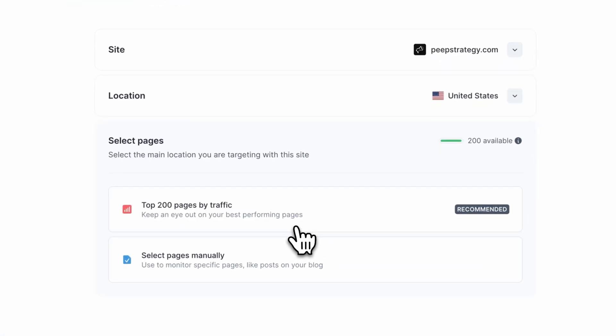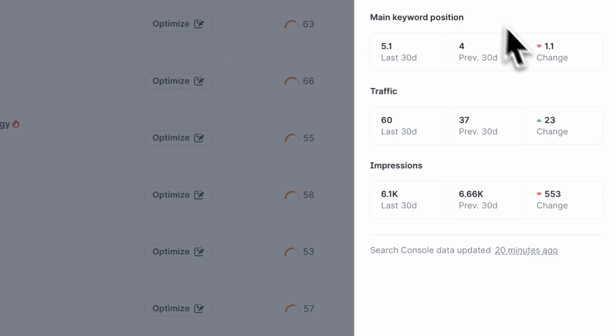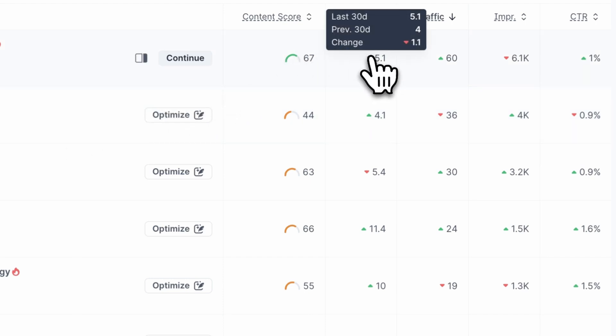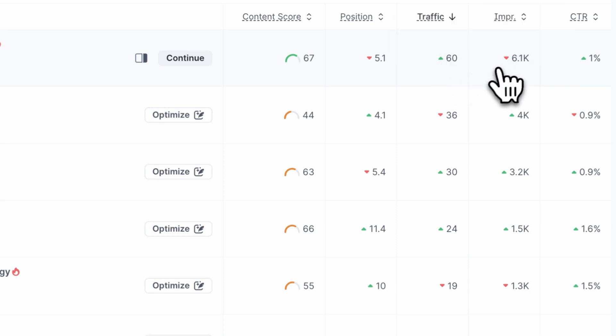Then choose between auditing your website's most visited 200 pages or manually specifying a path. At first, I suggest sticking to the default top 200 pages by traffic, since these are the most important pages for your site. After that, click Create Content Audit to continue. Surfer will take a few minutes to analyze and display the top 200 pages. For each URL, it will pull keyword data like keyword position, traffic, page impressions, and click-through rates from the last 60 days. Your dashboard will display the last 30 days of data, and you can hover over indicators to see data from the 30 days prior to that. Surfer will automatically pick your main keyword based on traffic and show your page's average position, then calculate your content score for each page.